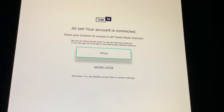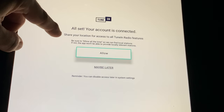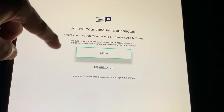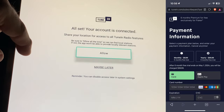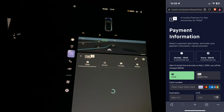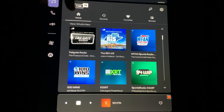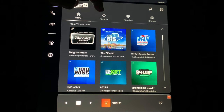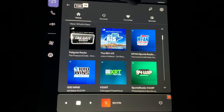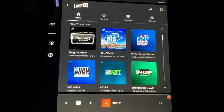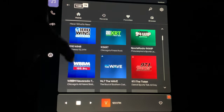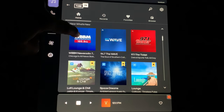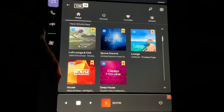I signed in and got my six months for free. Now it says your account is connected. Share your location for access — yes, Allow. Likewise, we have our Home button, Recents, Favorites, Browse, Search, and a gear icon for settings.